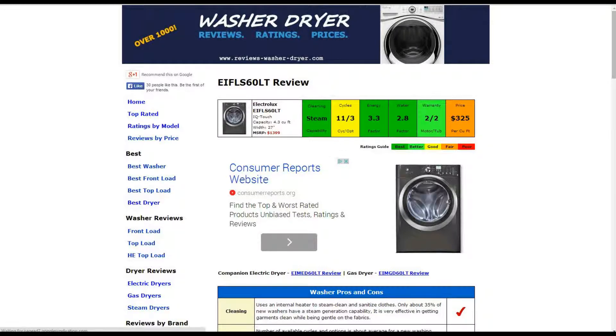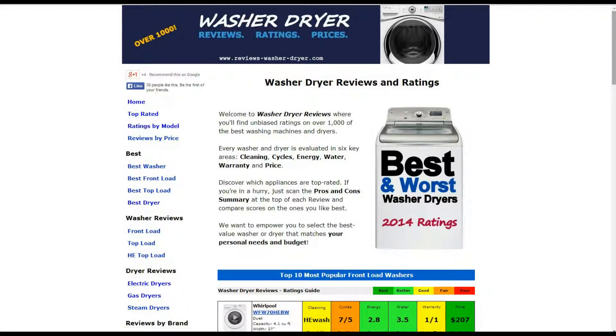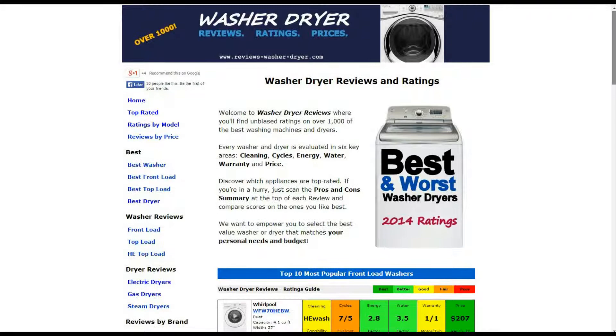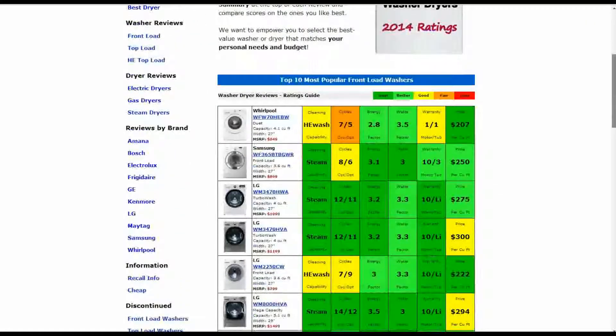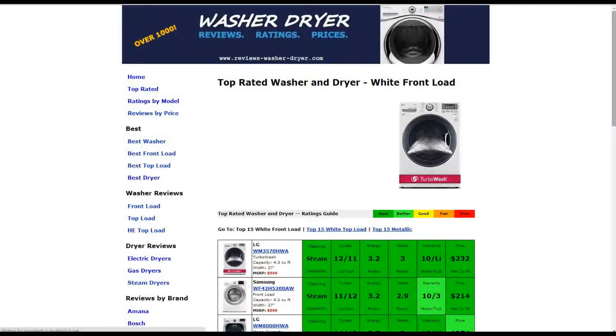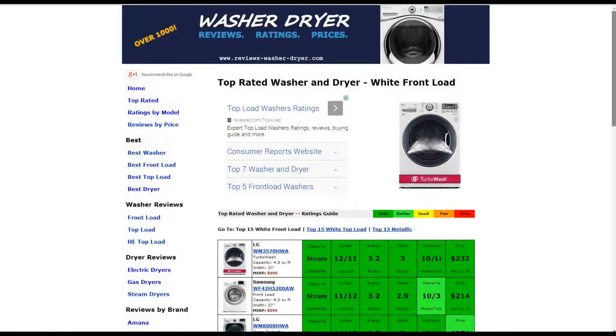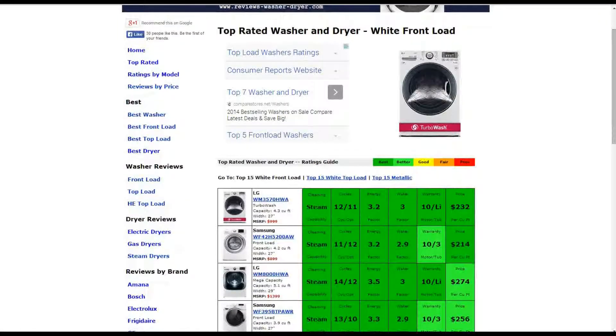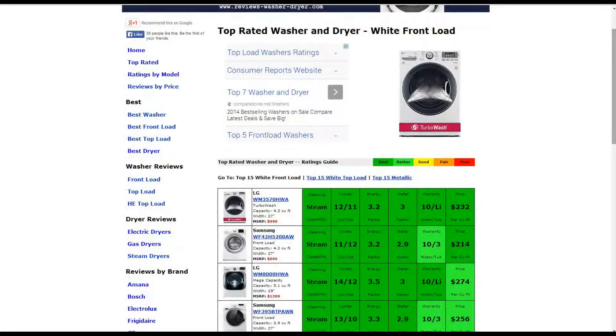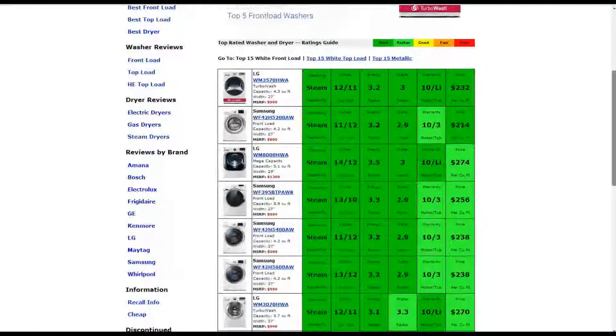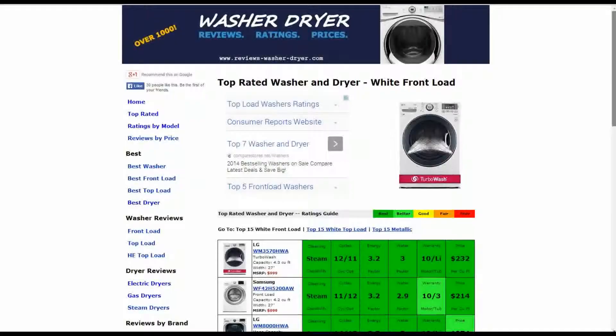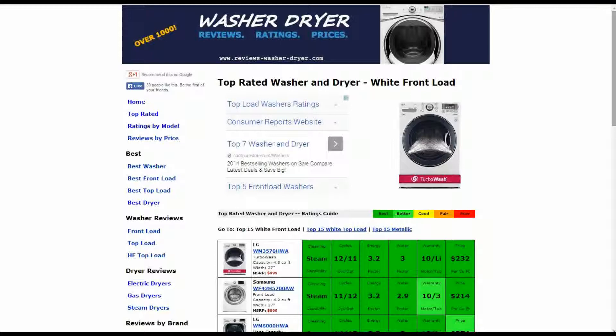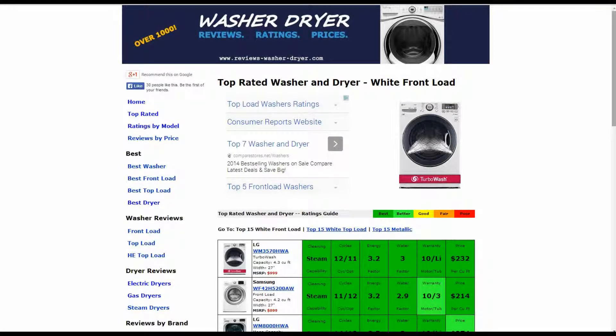We do have over a thousand other reviews on the website. If you go to the home page ReviewsWasherDryer.com, you'll see some of the most popular washers summarized for you. You can click on top rated, you'll see some of the highest ranked models there summarized as well. You can also search by model, by price, by front load or top load through electric gas or steam dryers, reviews by brand, and discontinued models as well.